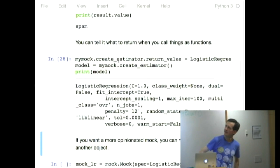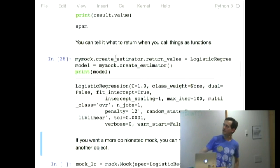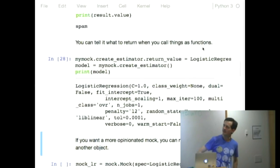You can tell it what you want it to return. So there, I have told it that on this mock, there is another mock called create estimator. And if I call that as a function call, it should return me a logistic regression object from scikit-learn. And look, there it is.